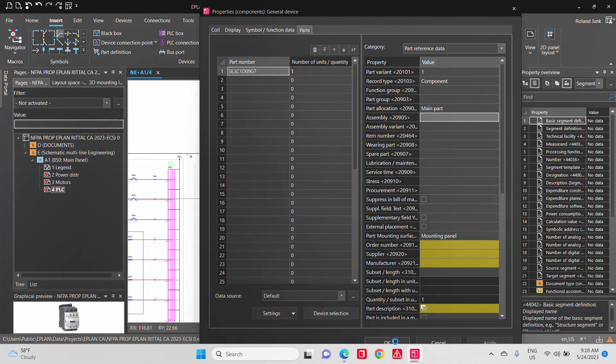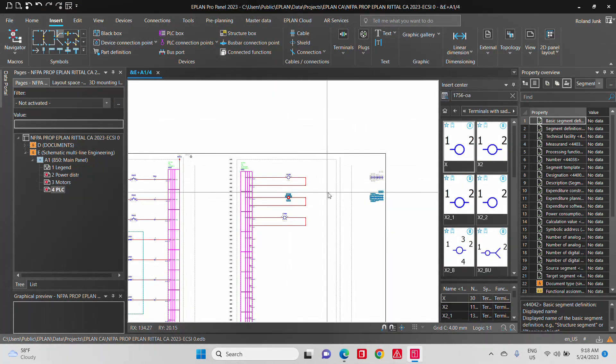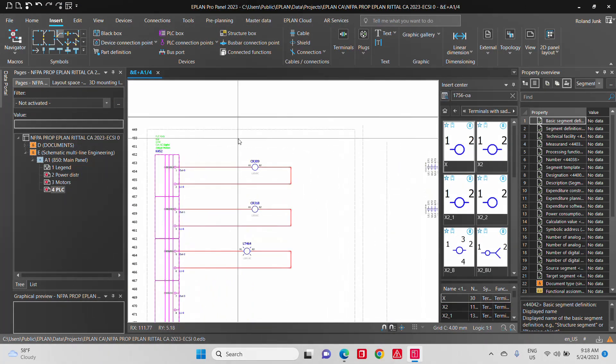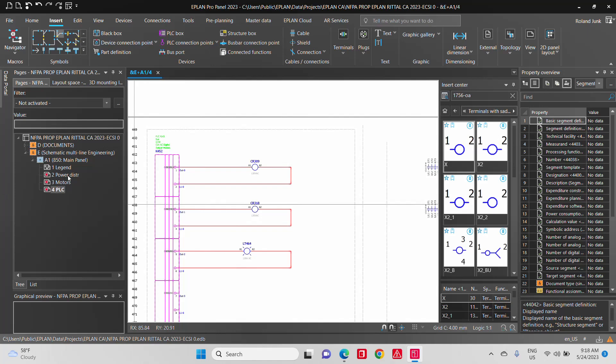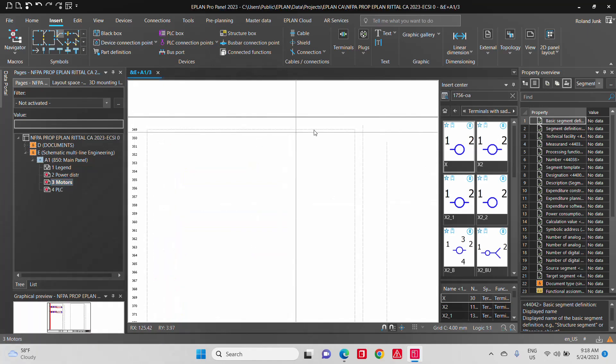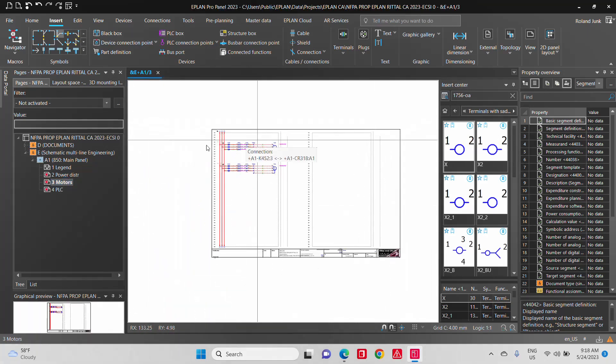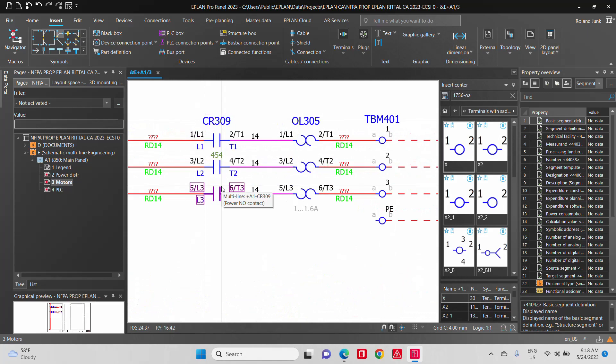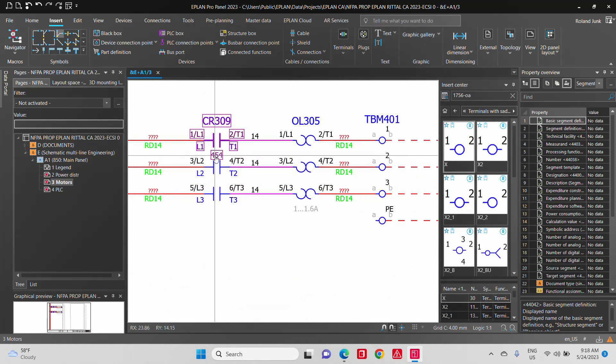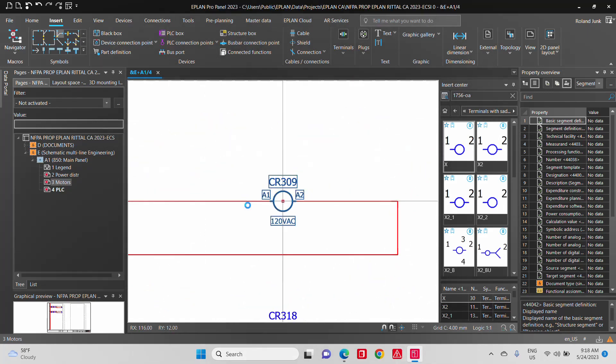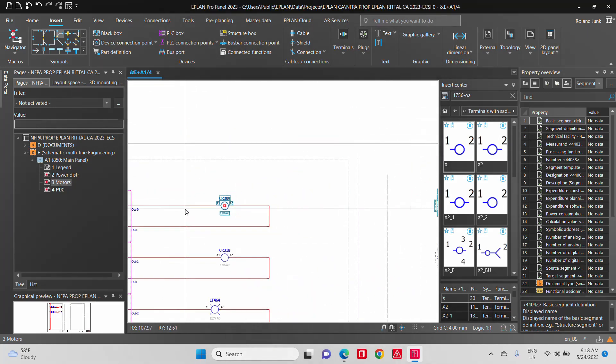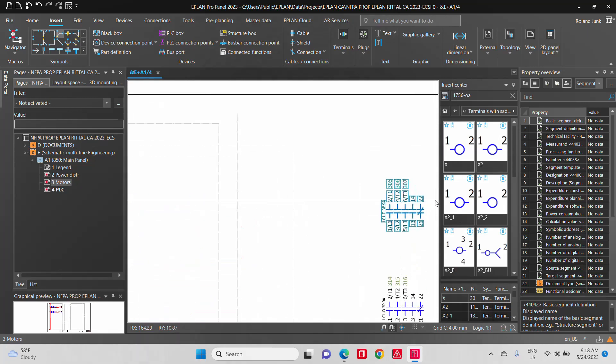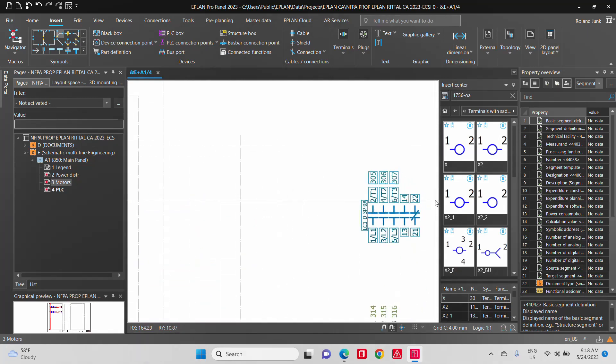And that automatically generates what we call the cross-references here, which means from the previous page where the motor is, you can see here there's a cross-reference between the CR-409 to 541. And you can see here, all these contact images are actually generated automatically. So you can flip-flop between one and the other.